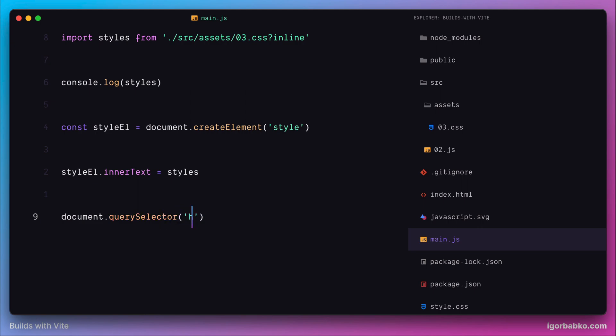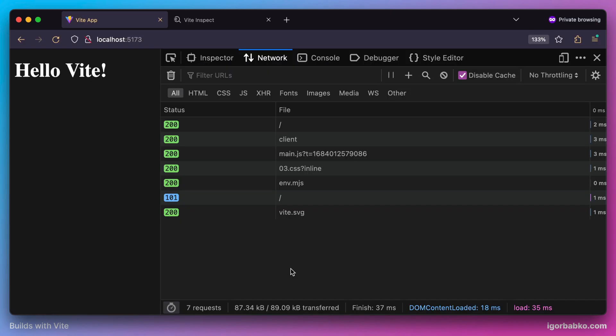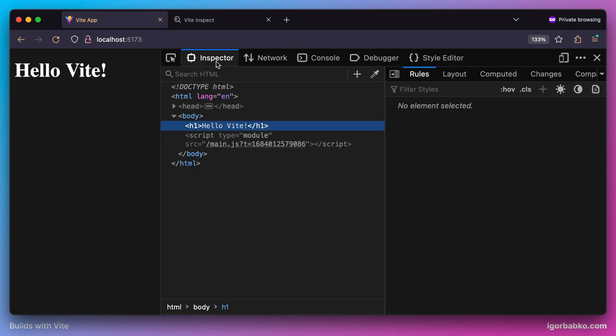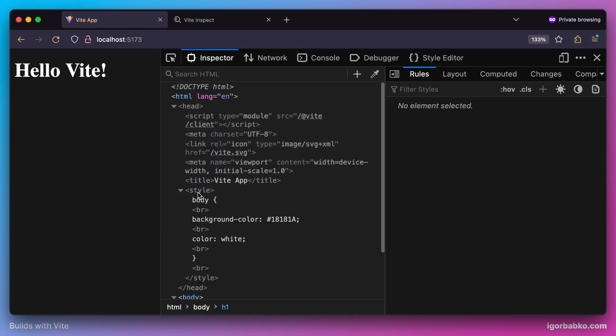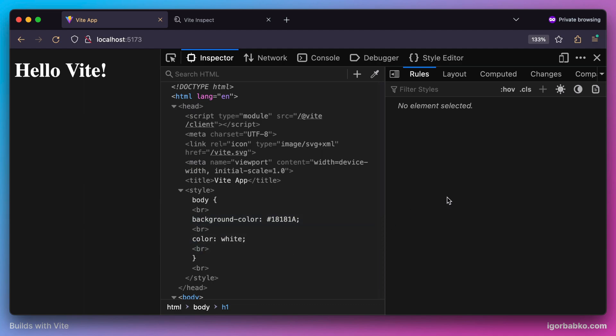This way we're going to end up with the same result as if we imported the CSS file in a normal way without using the inline query parameter. As we can see, we just manually injected those styles inside the head element. The formatting of the style tag will be a little bit different, but the end result will be the same.